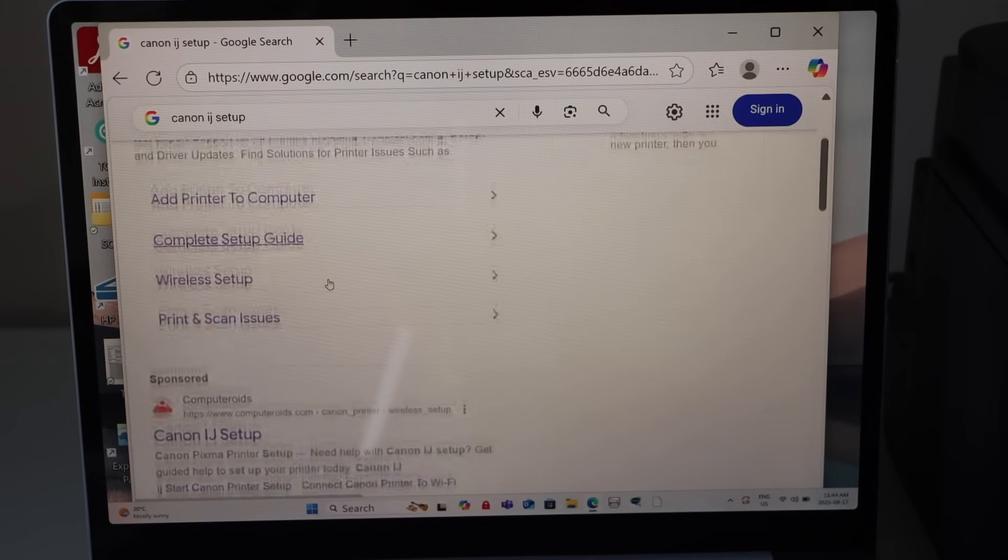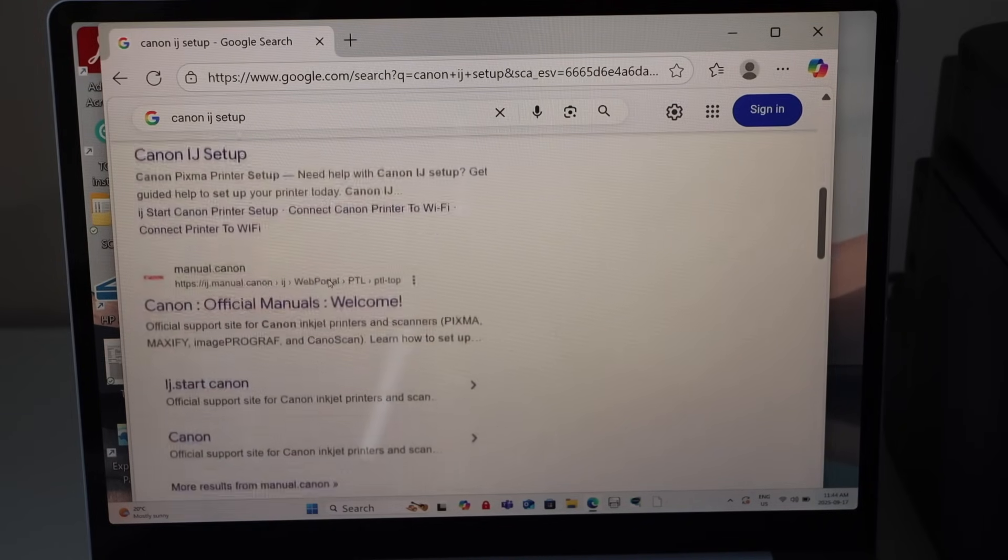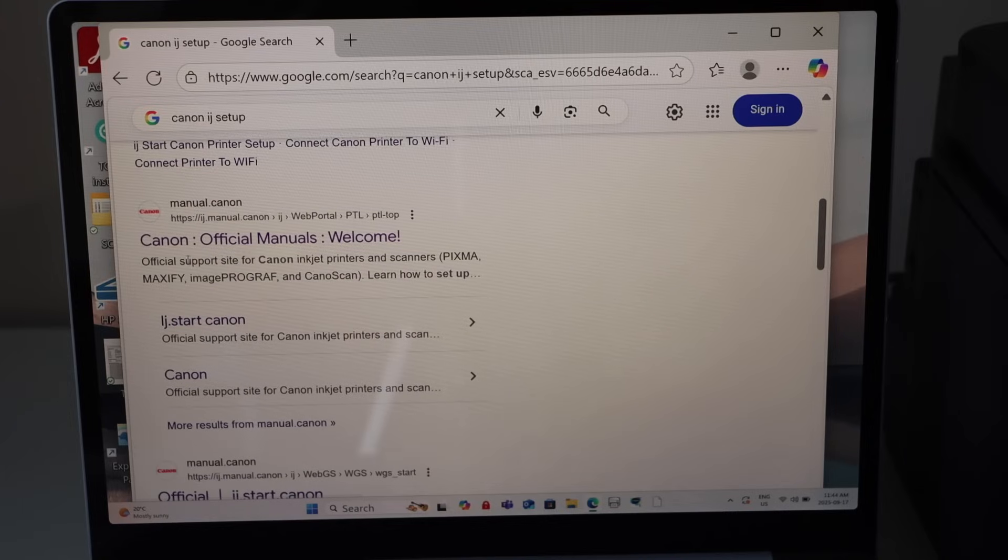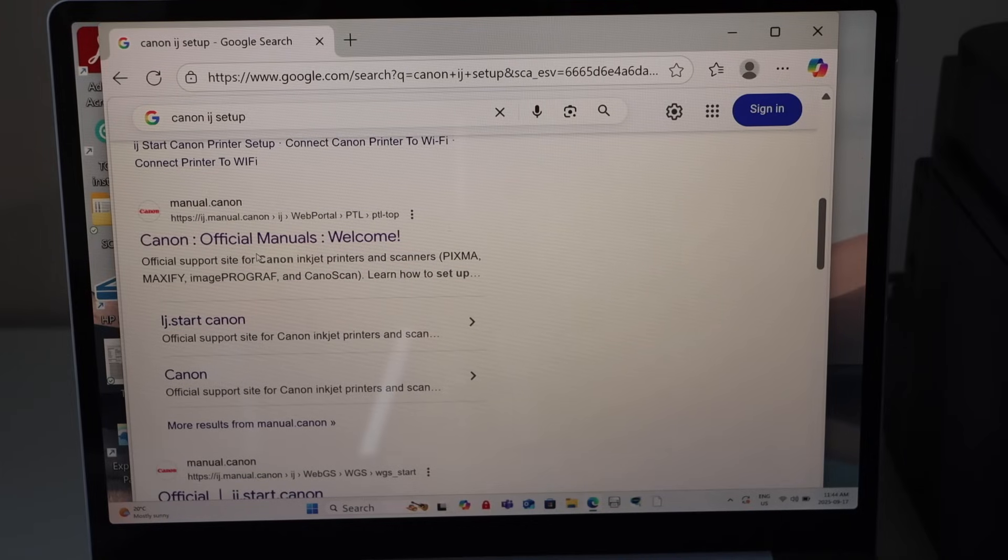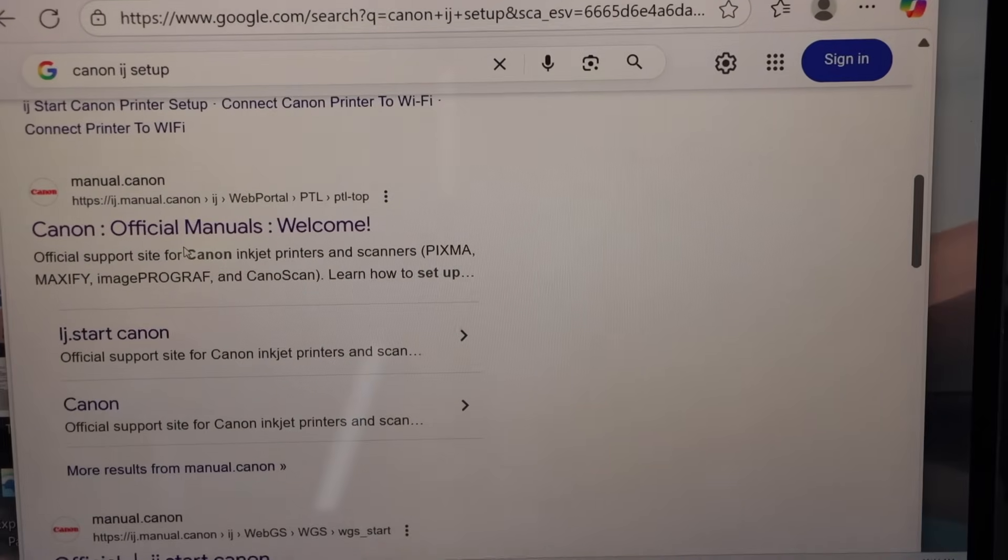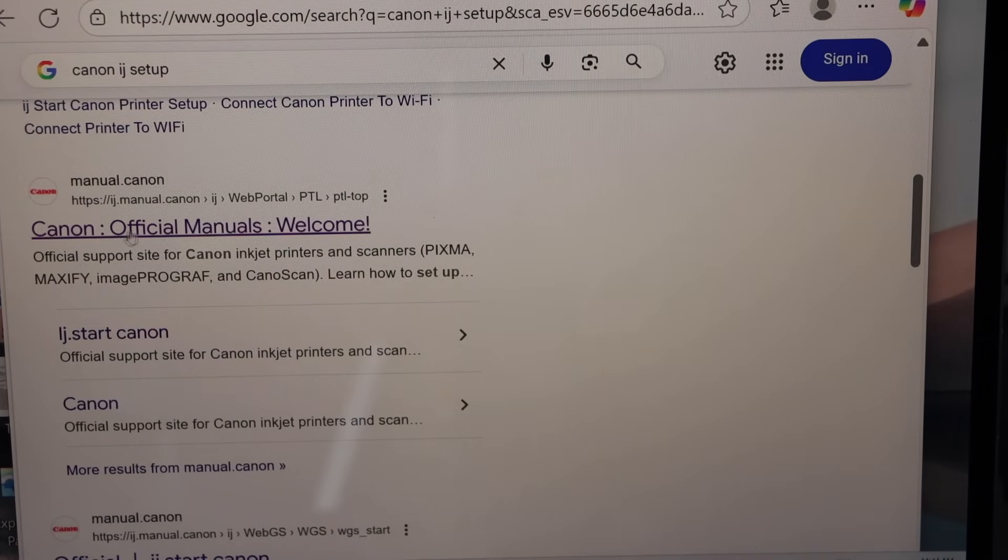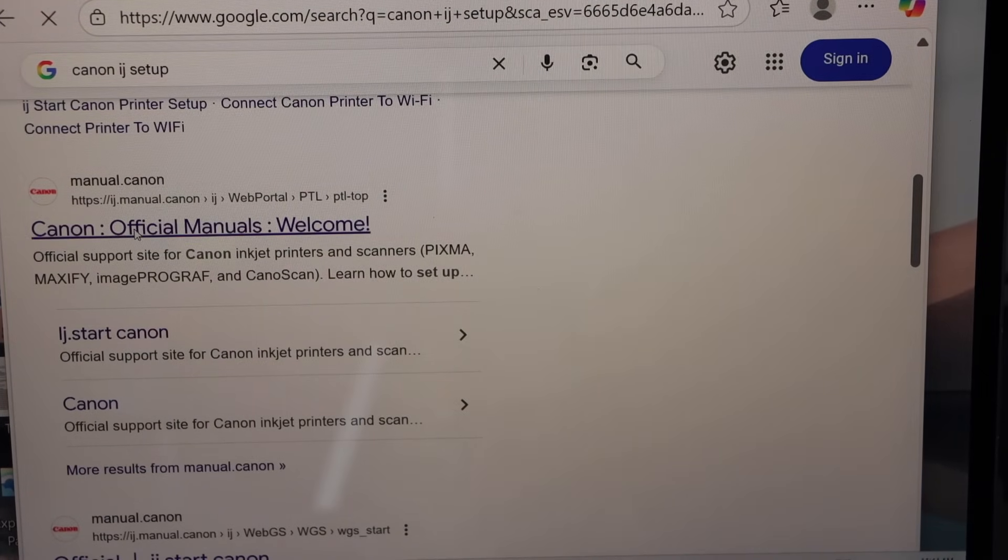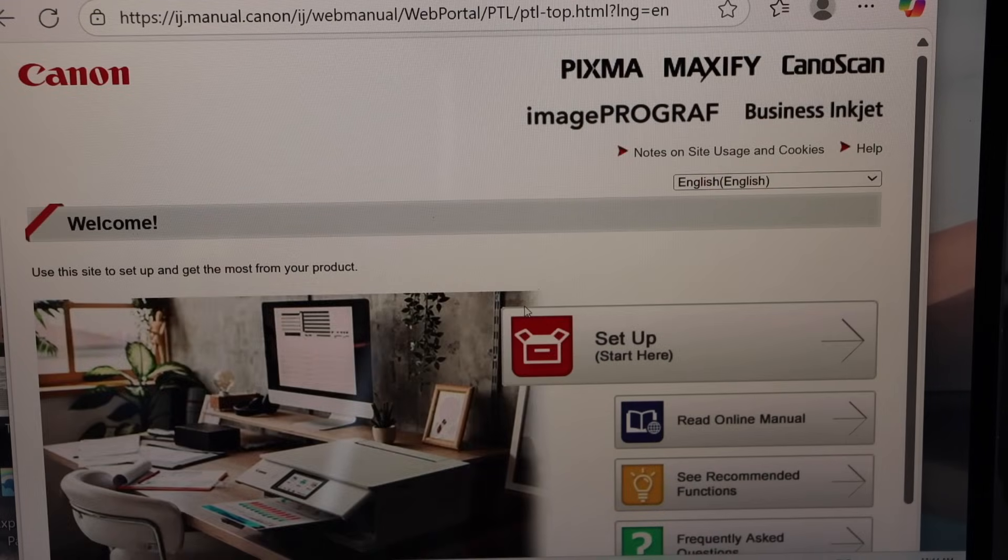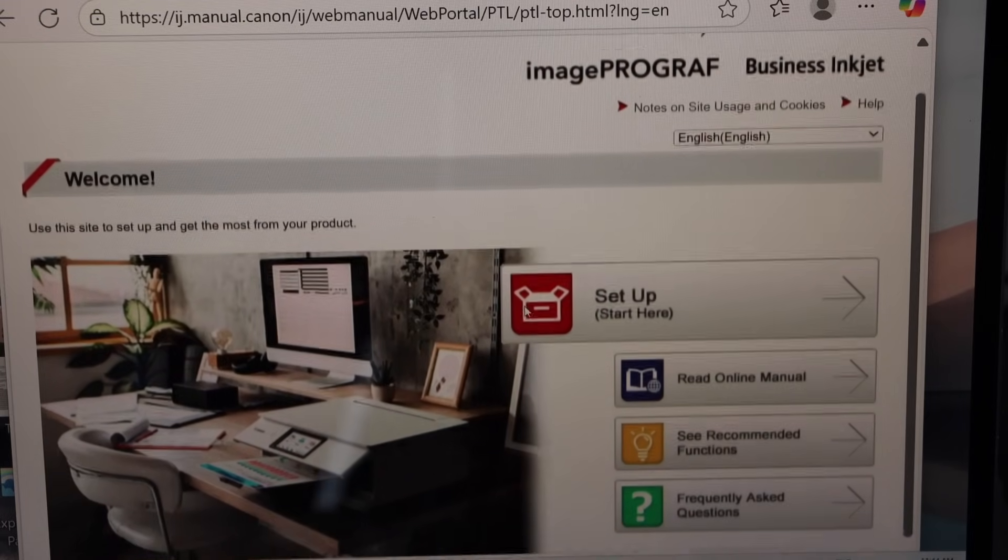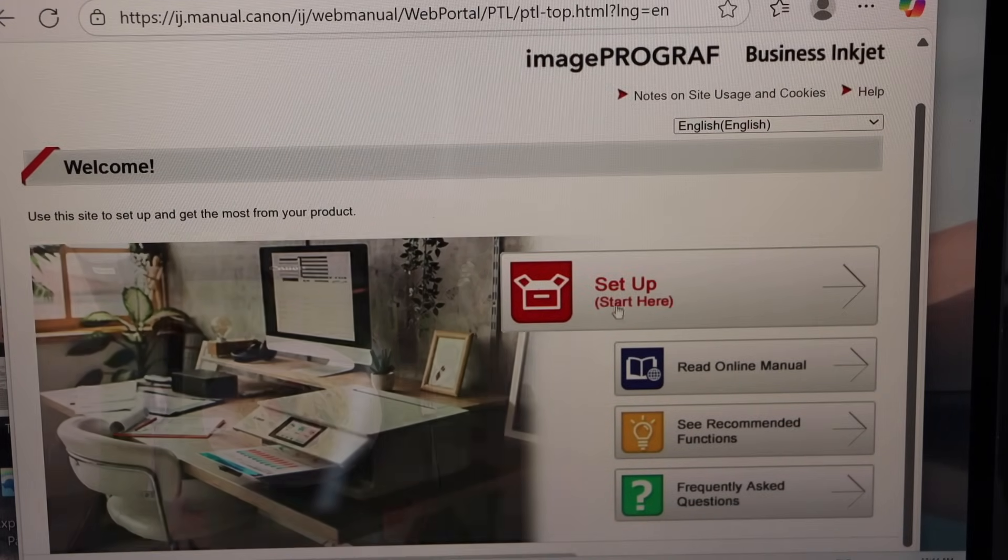Scroll down and look for the Canon website that is Canon official manuals welcome. You have to select this. Once you see the Canon website it says setup start here.